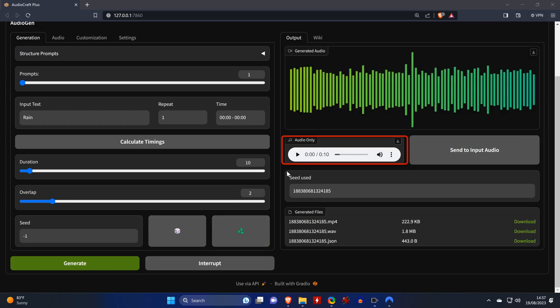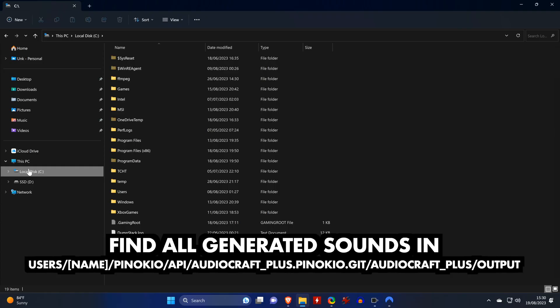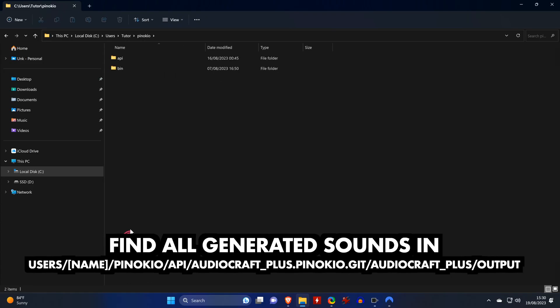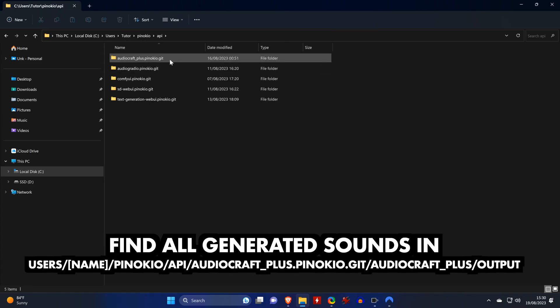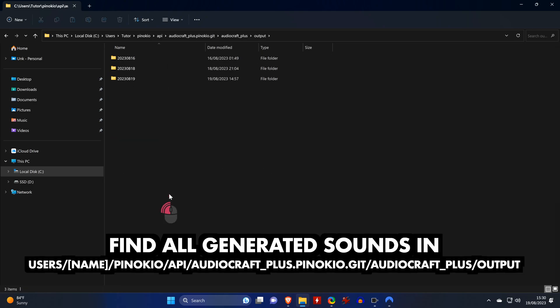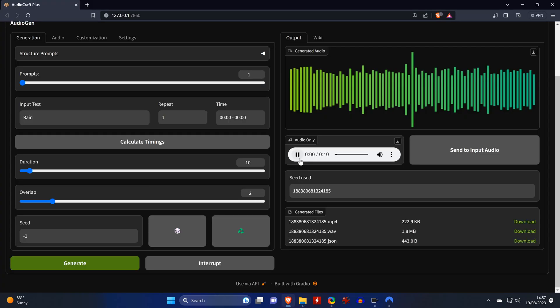And even though you can download the files with this button, you don't have to because all generated files will be stored in this path. Let's listen to the file.